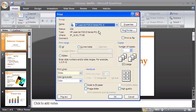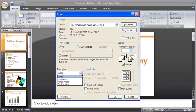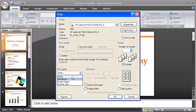To print the slides of the presentation, select Slides in the Print what drop-down list. For printing handouts of the presentation, select Handouts instead.